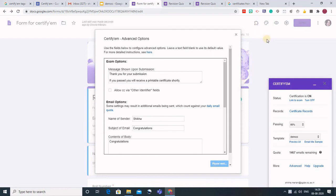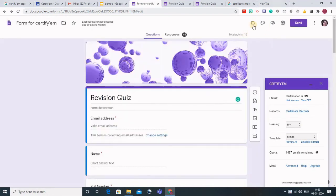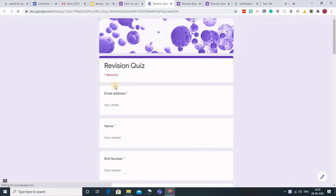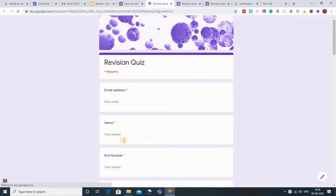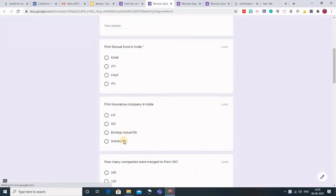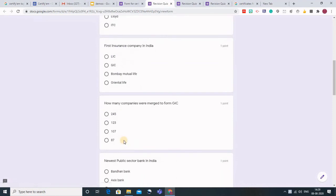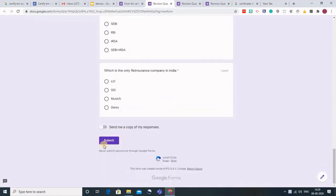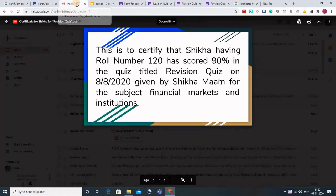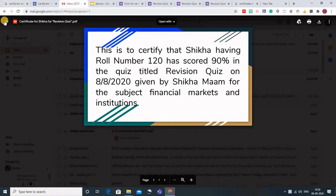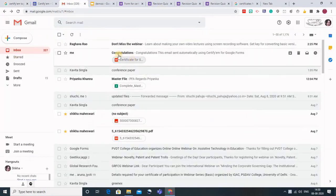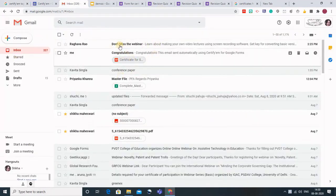Now you can just go to the preview and you can fill in all the details here and when you click on the submit button the certificate will be automatically generated. Let us go to the email and see how the certificate is generated.